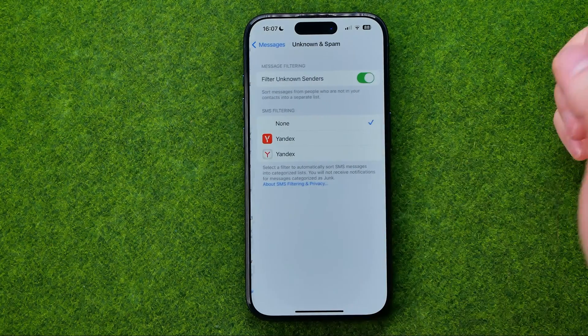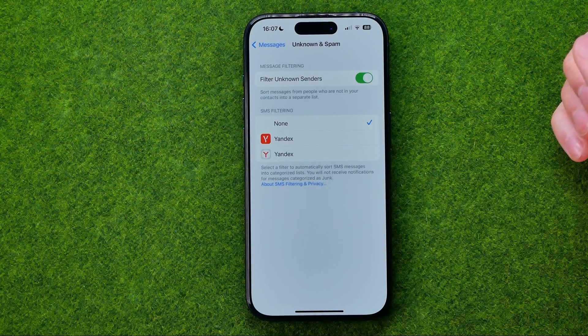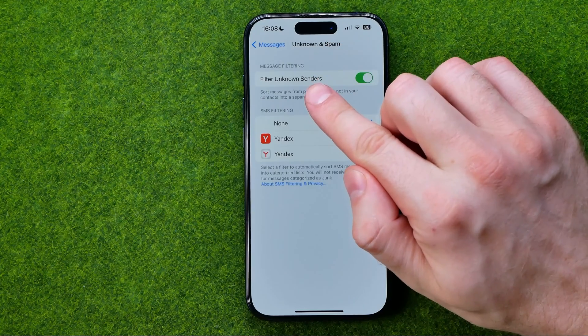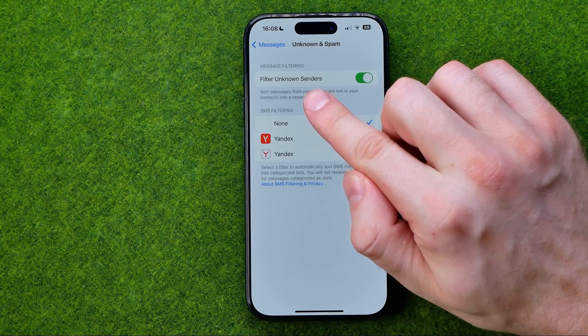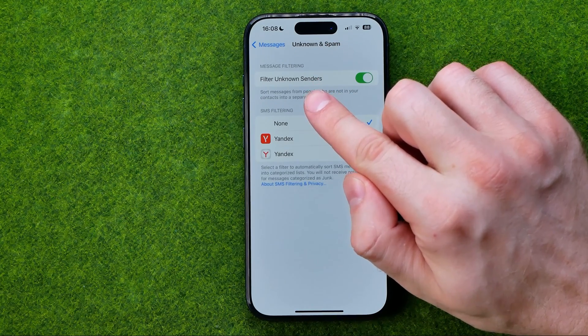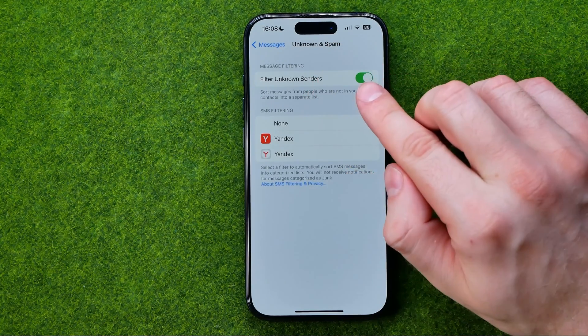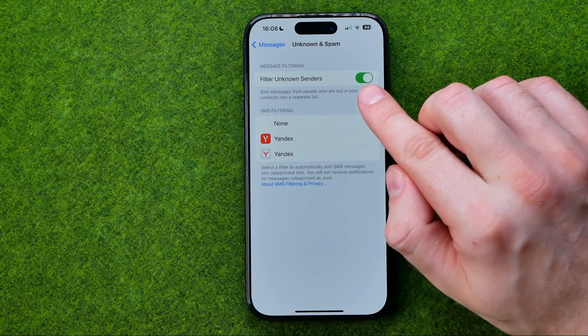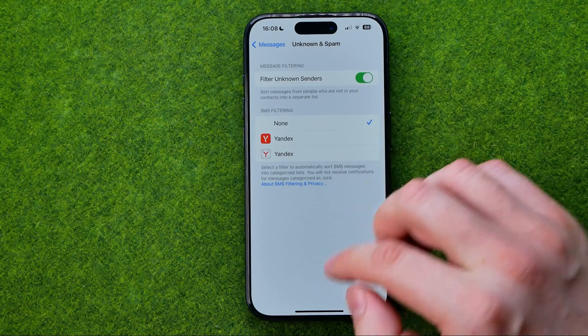If we get into it we'll be able to enable the option which is called Filter Unknown Senders. Just make sure this button is turned on.